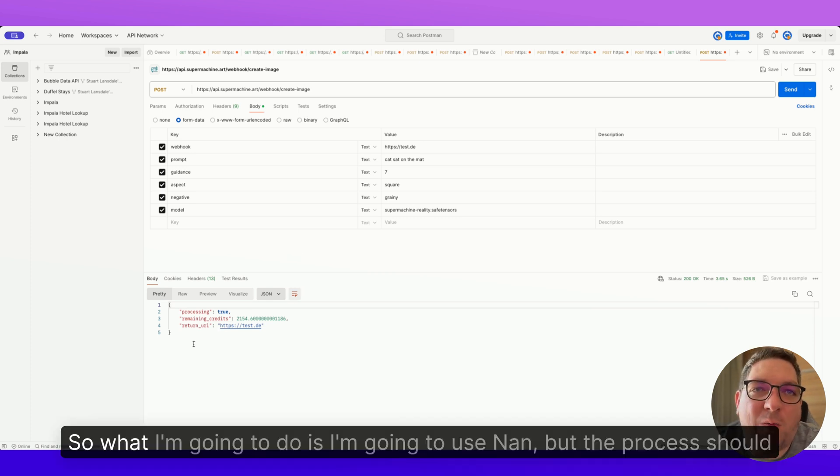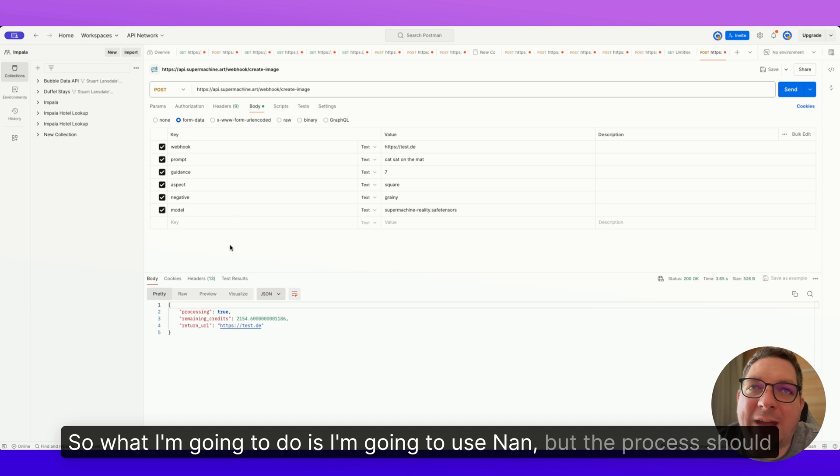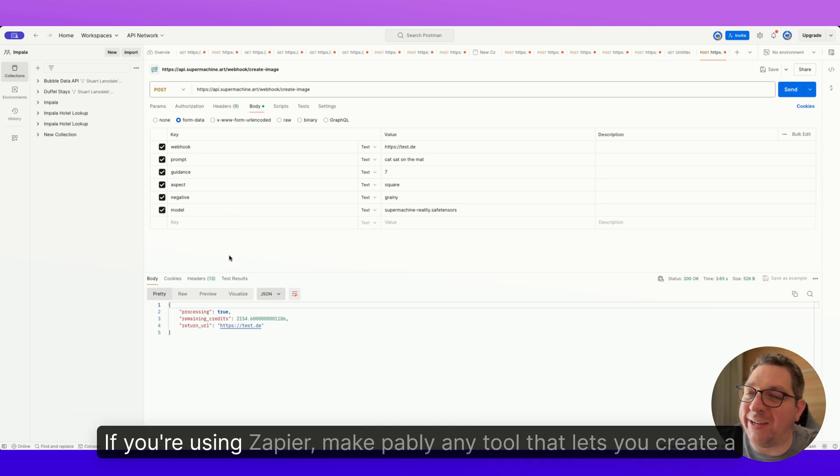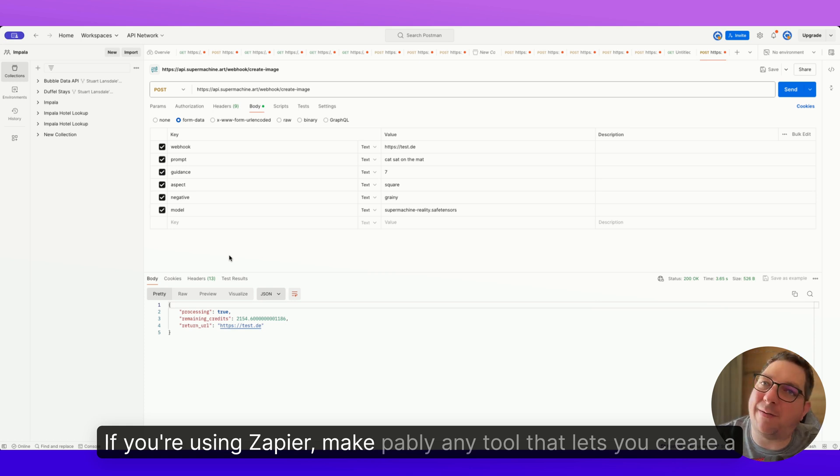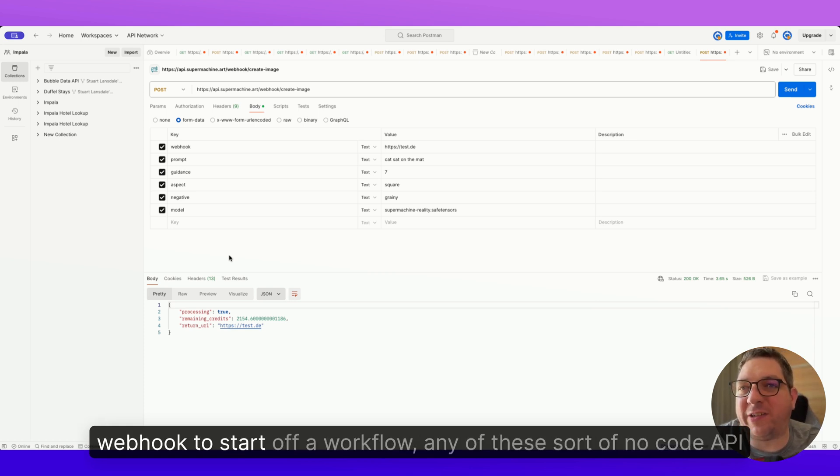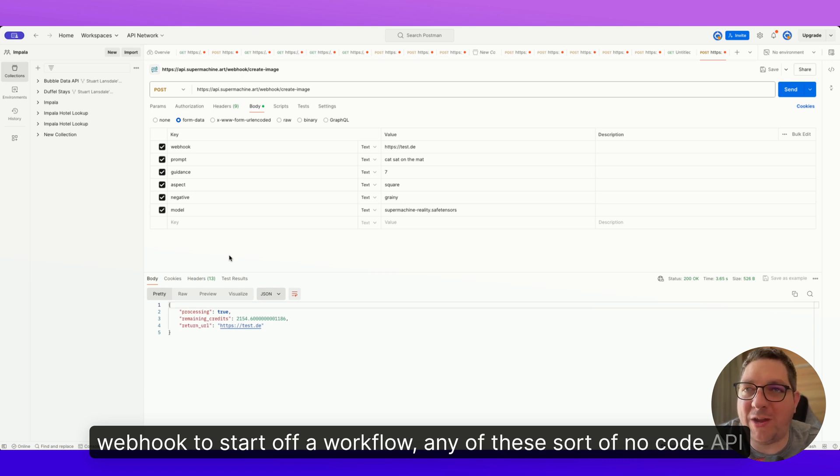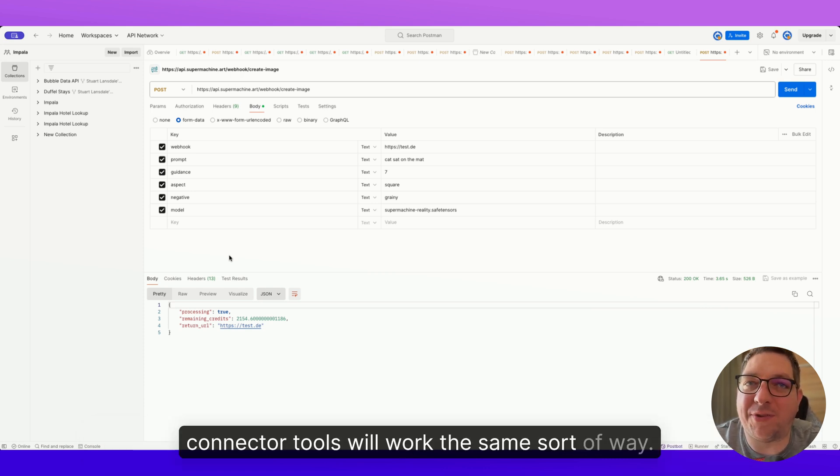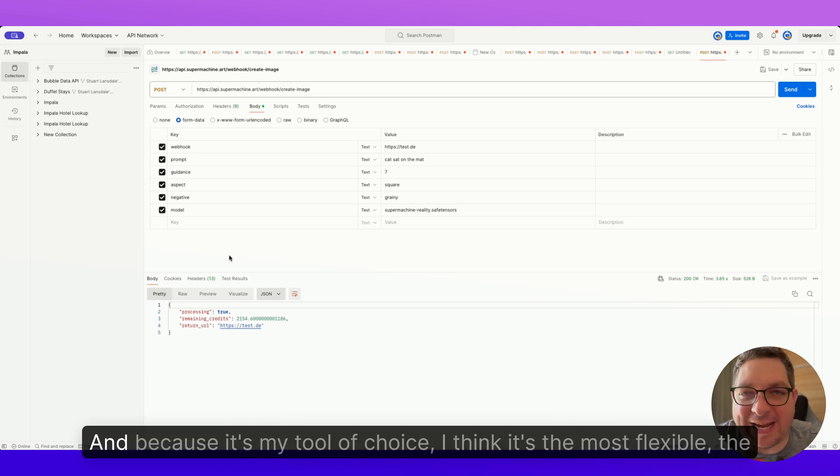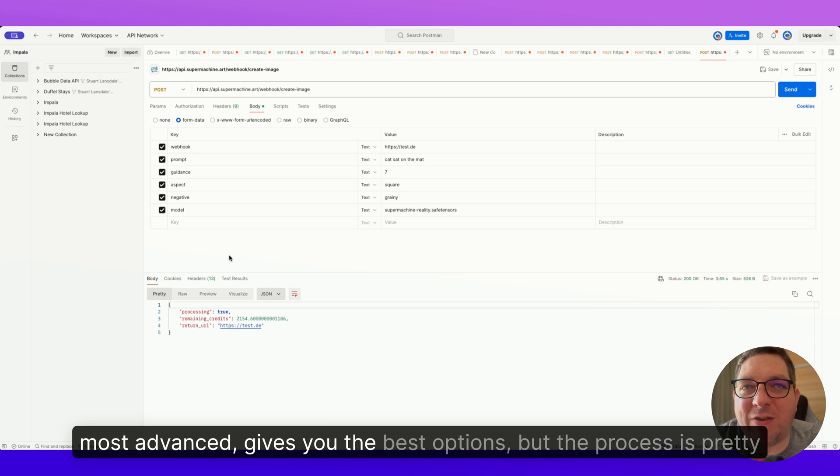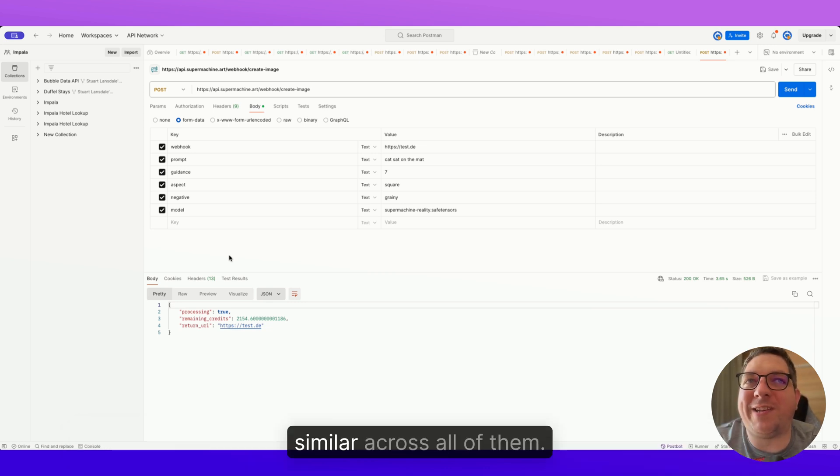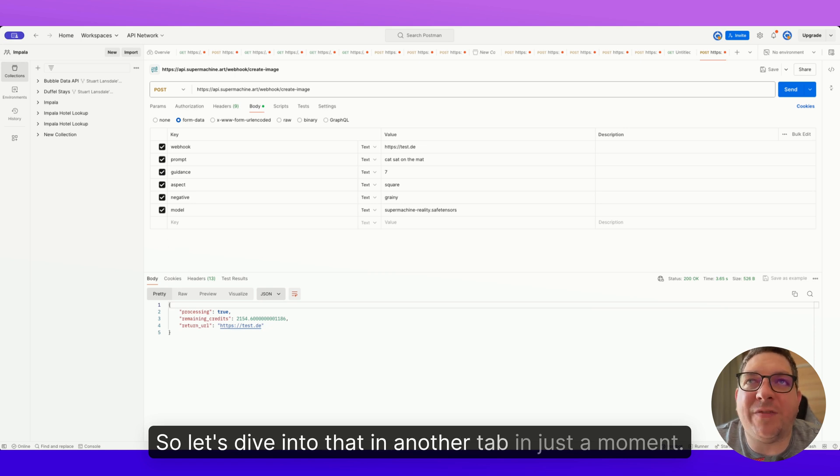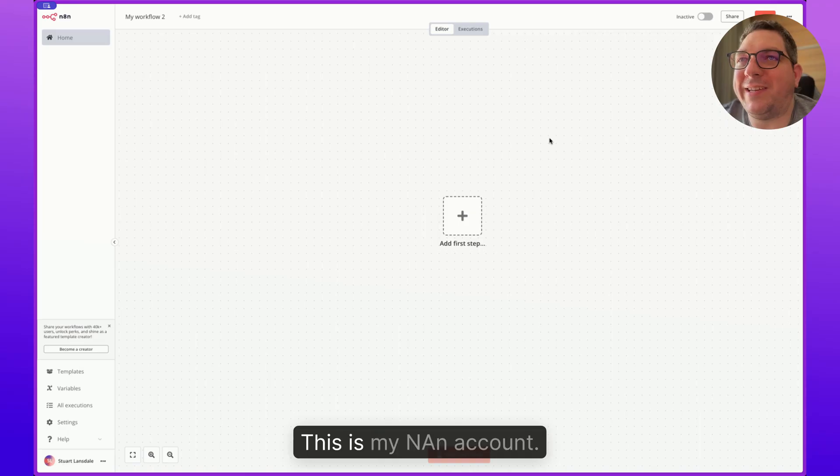So what I'm going to do is I'm going to use n8n, but the process should be pretty similar regardless if you're using Zapier, Make, Pably, any tool that lets you create a webhook to start off a workflow. Any of these no-code API connector tools will work the same sort of way. So I'm just going to use n8n because it's my tool of choice. I think it's the most flexible, the most advanced, gives you the best options, but the process is pretty similar across all of them. So let's dive into that in another tab in just a moment.